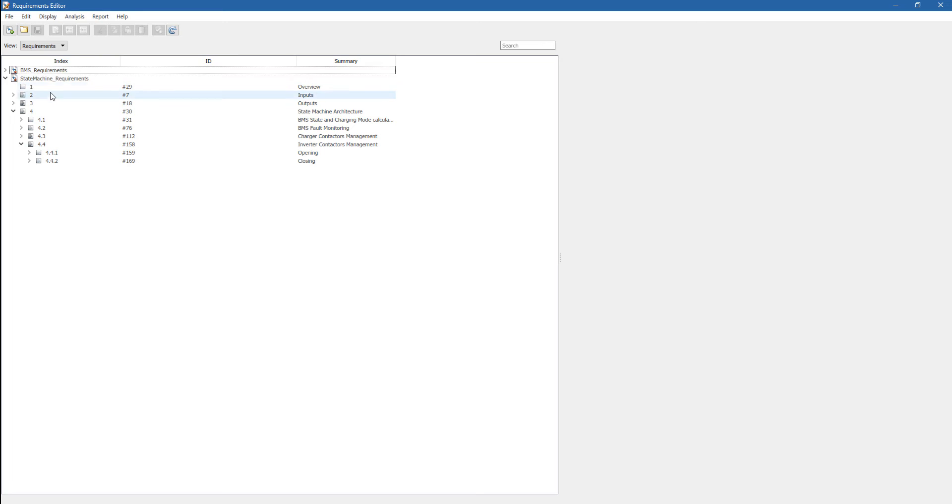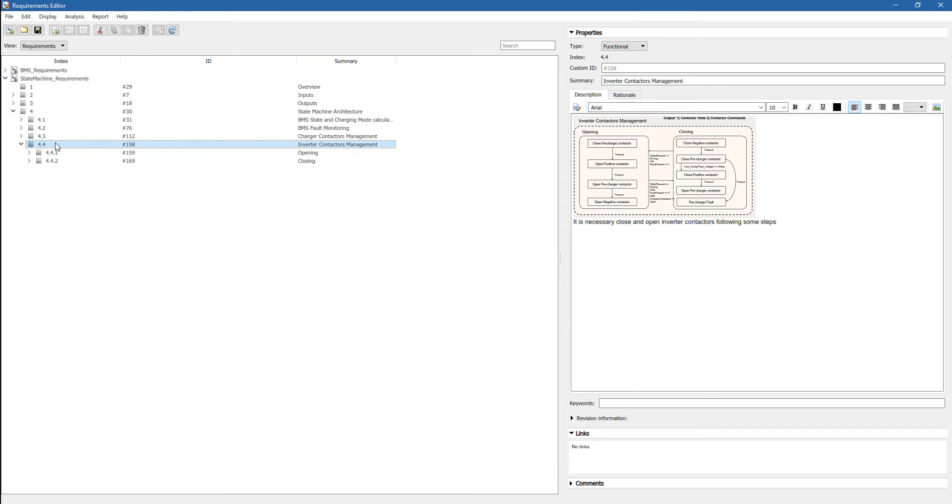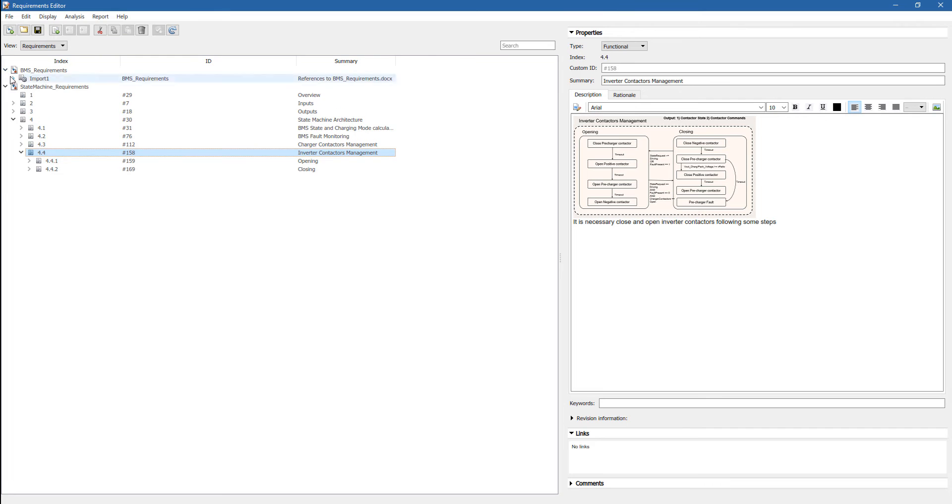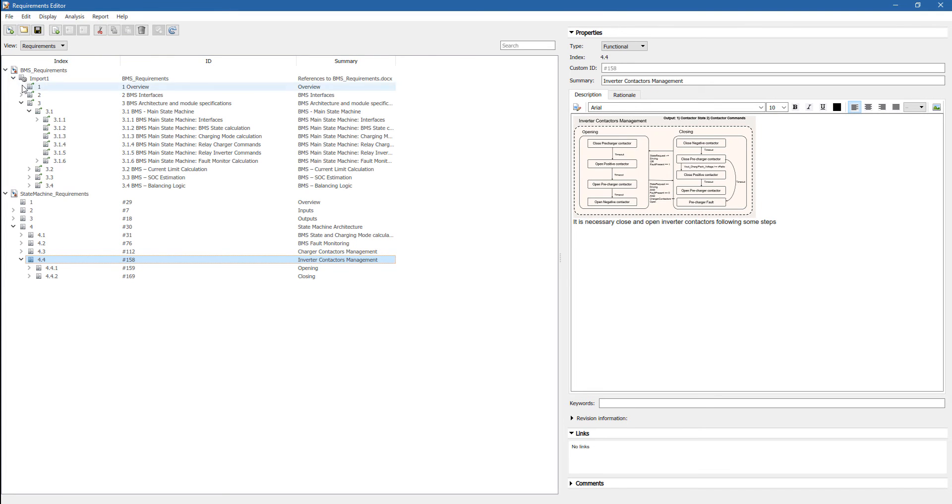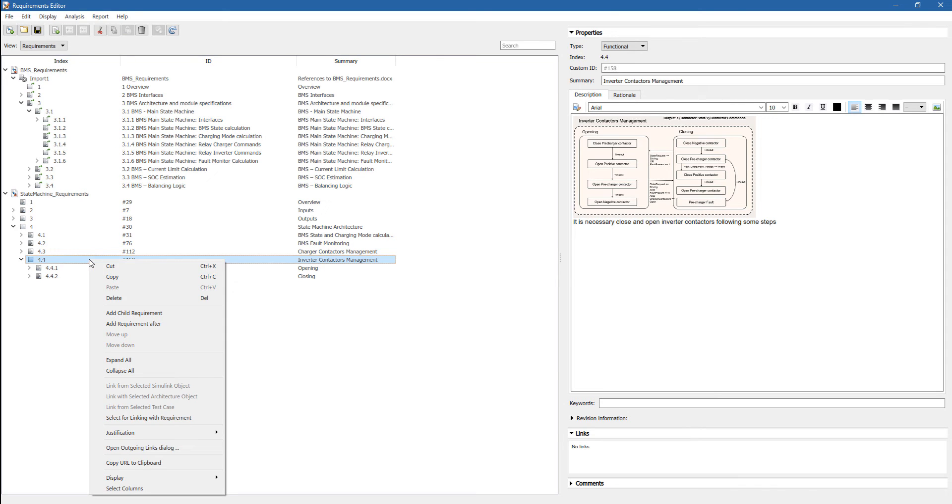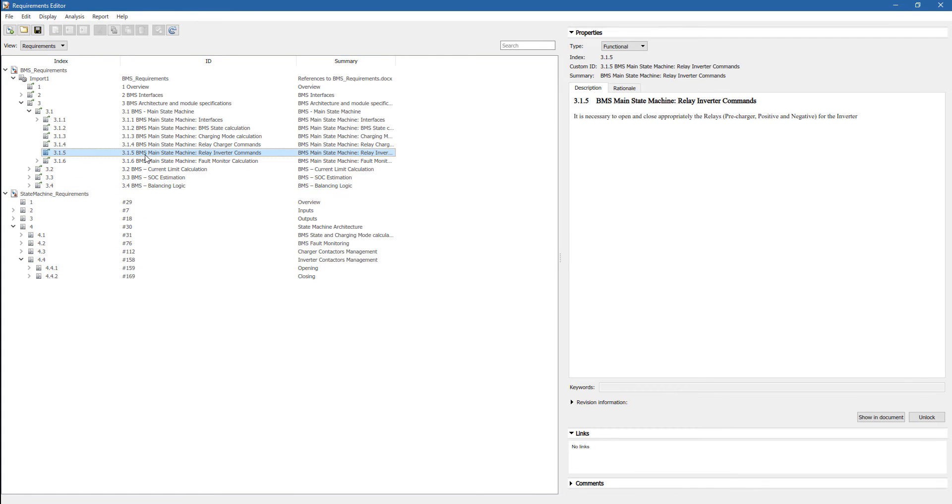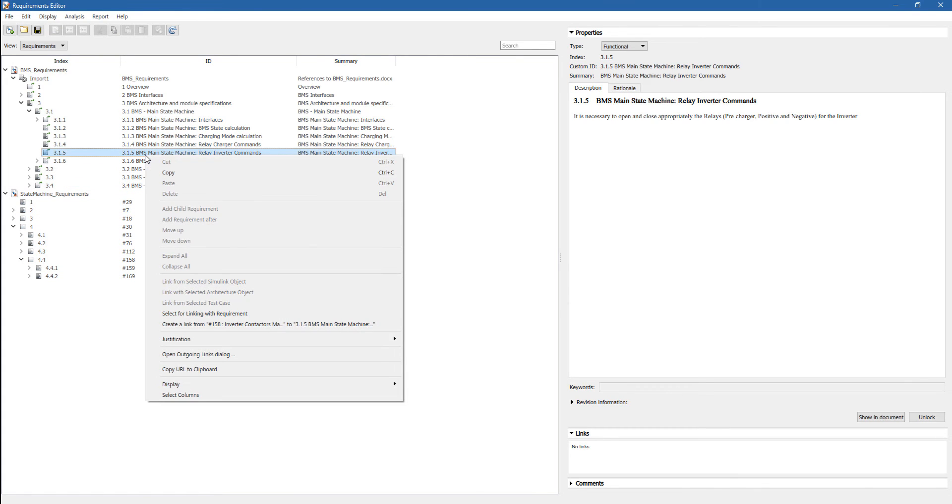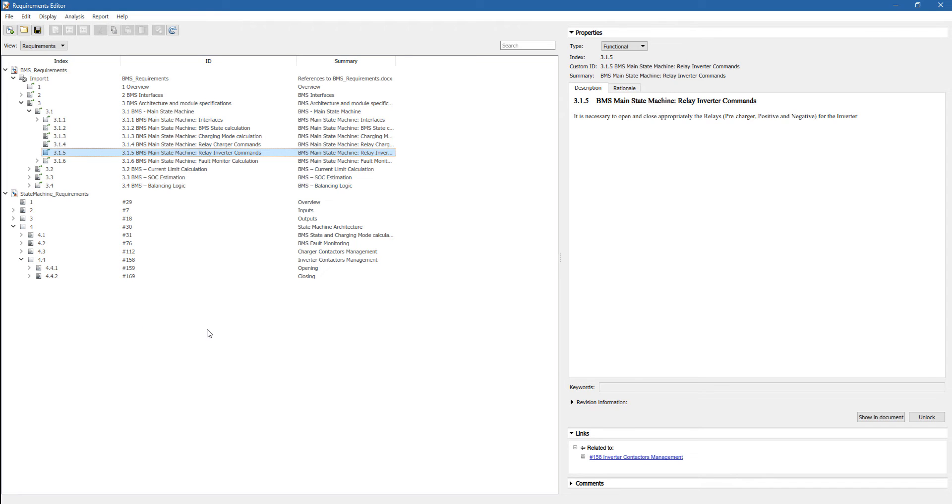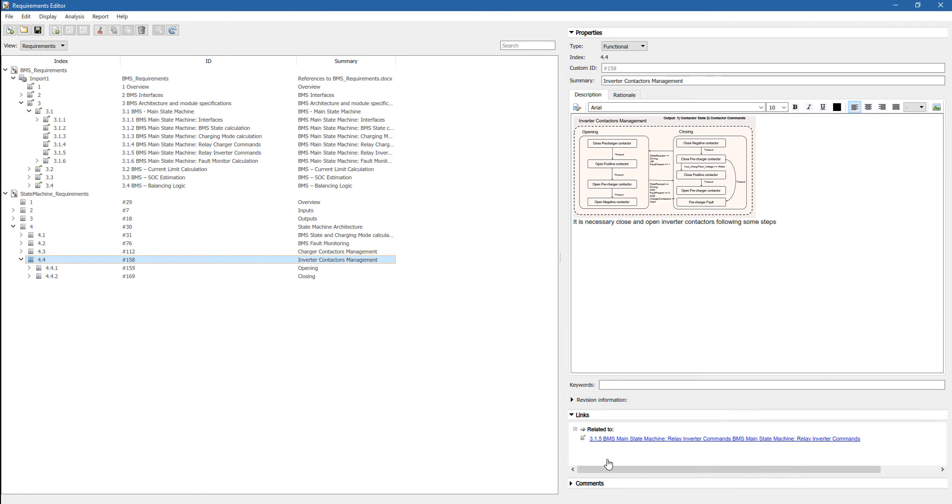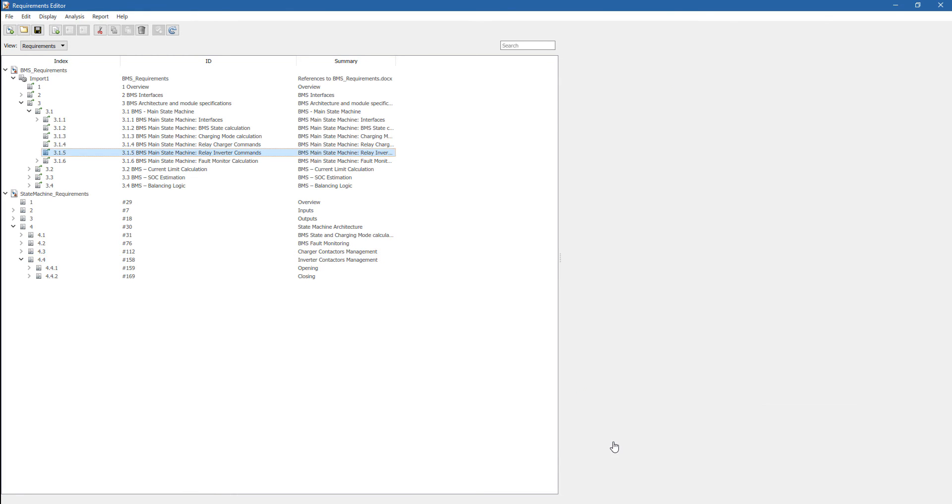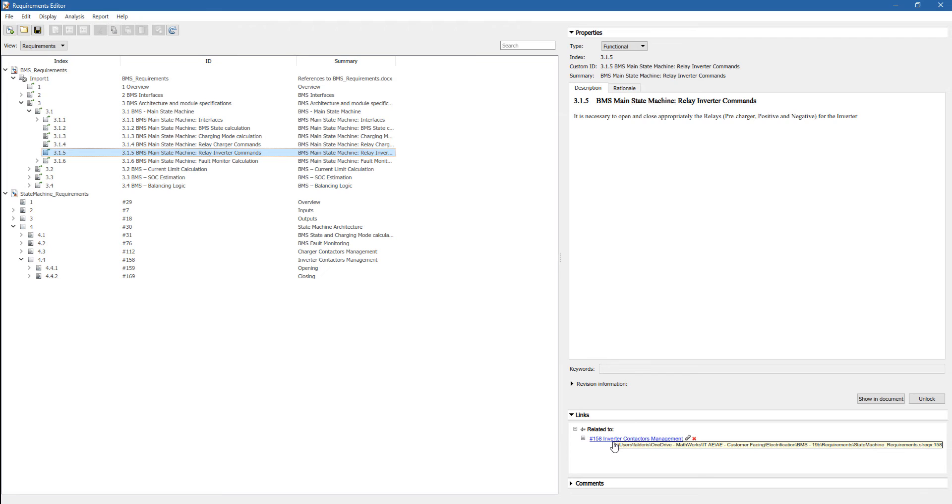And usually what you want to do now, you want to create a bidirectional linking between the low-level requirements in Simulink and the high-level requirements in Word. So first thing, you select a low-level requirement, you right-click, and then you select for linking. At this point, you go back to a high-level requirement, you right-click again, and then you create a link. So after doing this, on the bottom right, you can see that we have created a double linking between the low-level requirements authored in Simulink and the high-level requirements imported from Word.